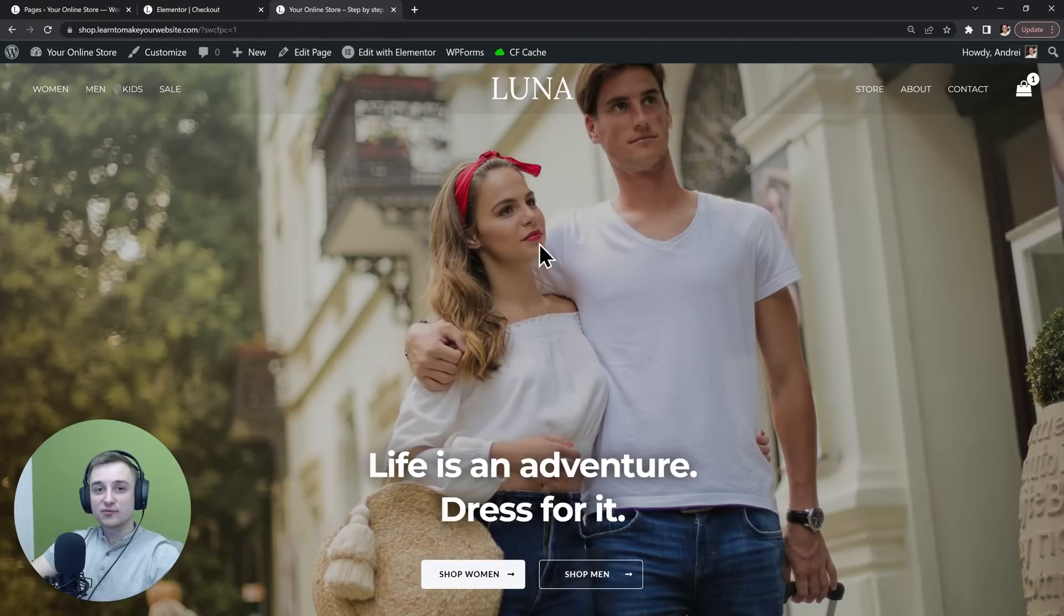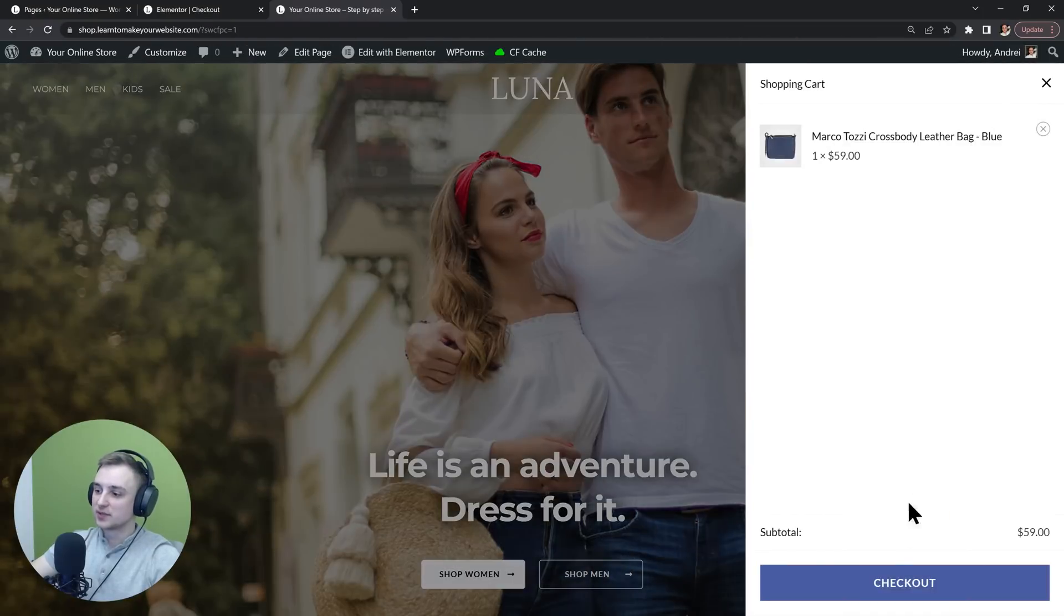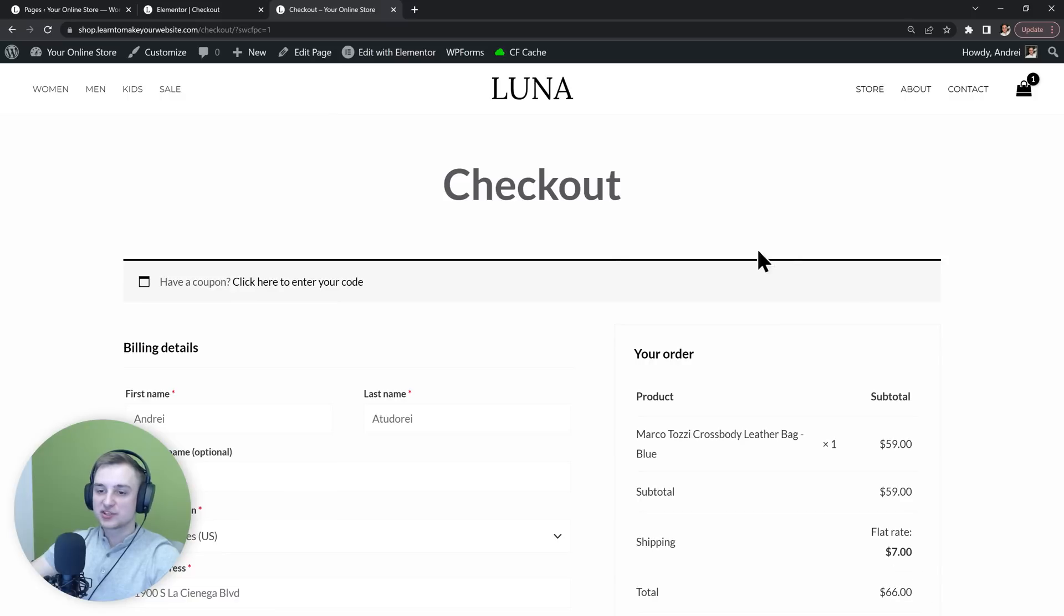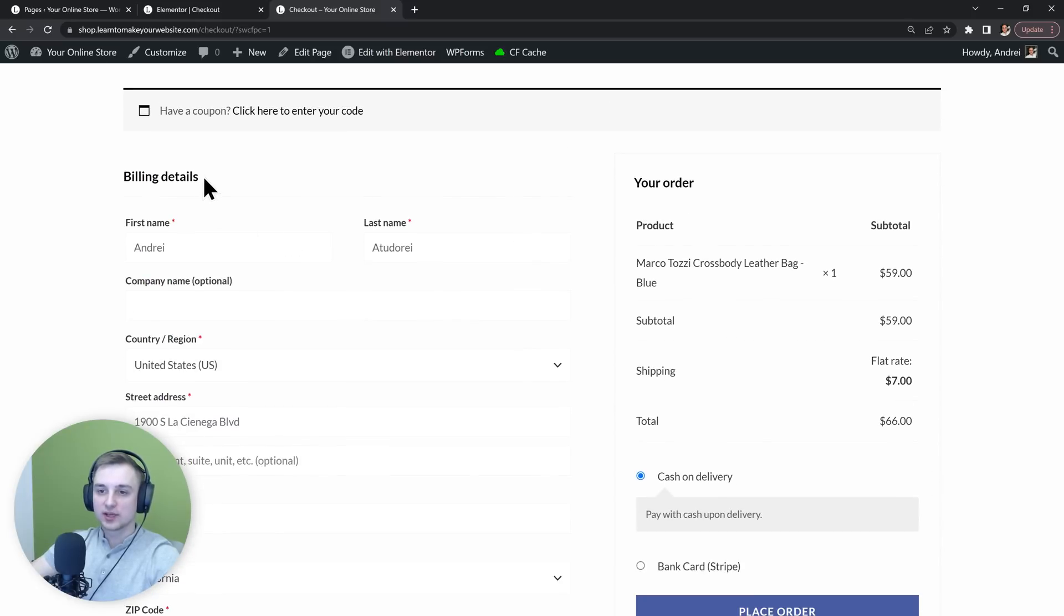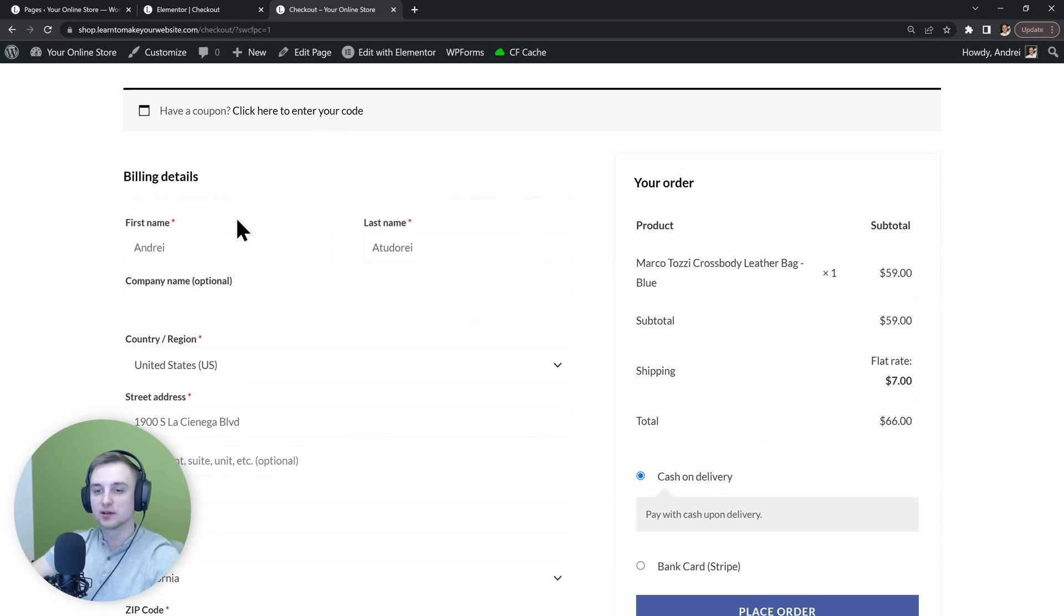So I have my WooCommerce store and let's find something that we want to edit. This is my checkout page and let's say we want to edit this billing details text or perhaps this first name label.